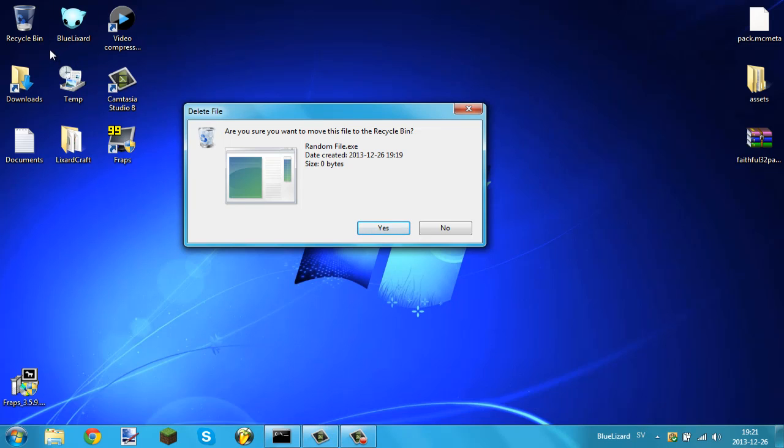But I find it really annoying so I've been struggling to find a way to disable this weird thing or whatever you want to call it.